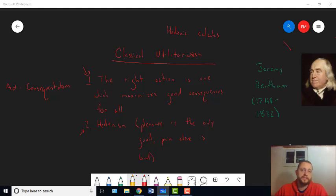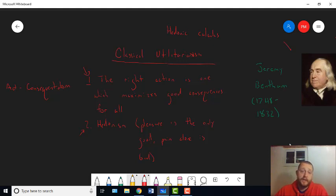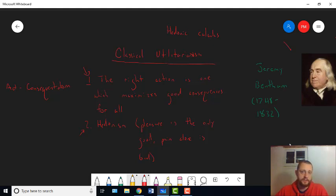So, the first principle just states act consequentialism. But it doesn't tell you how to evaluate consequences. It doesn't tell you what makes one consequence better than another. It just tells you it's really only the consequences that matter.